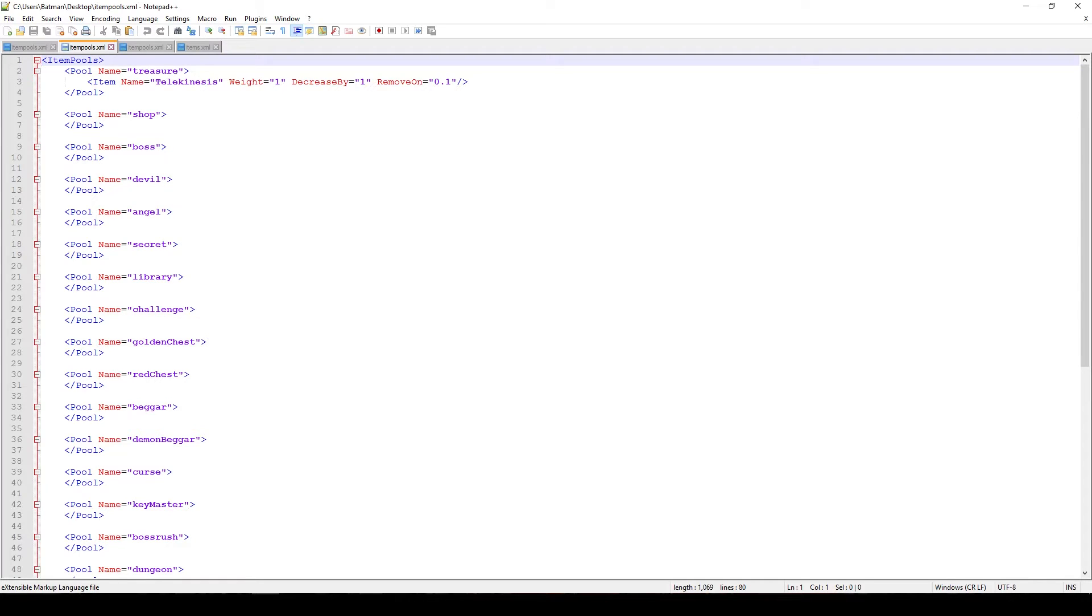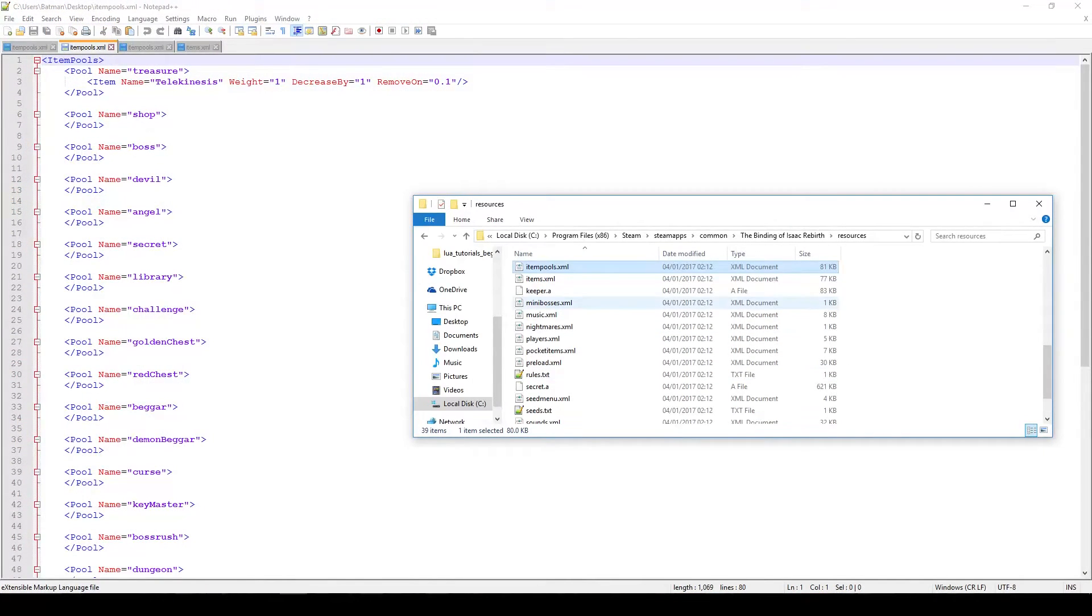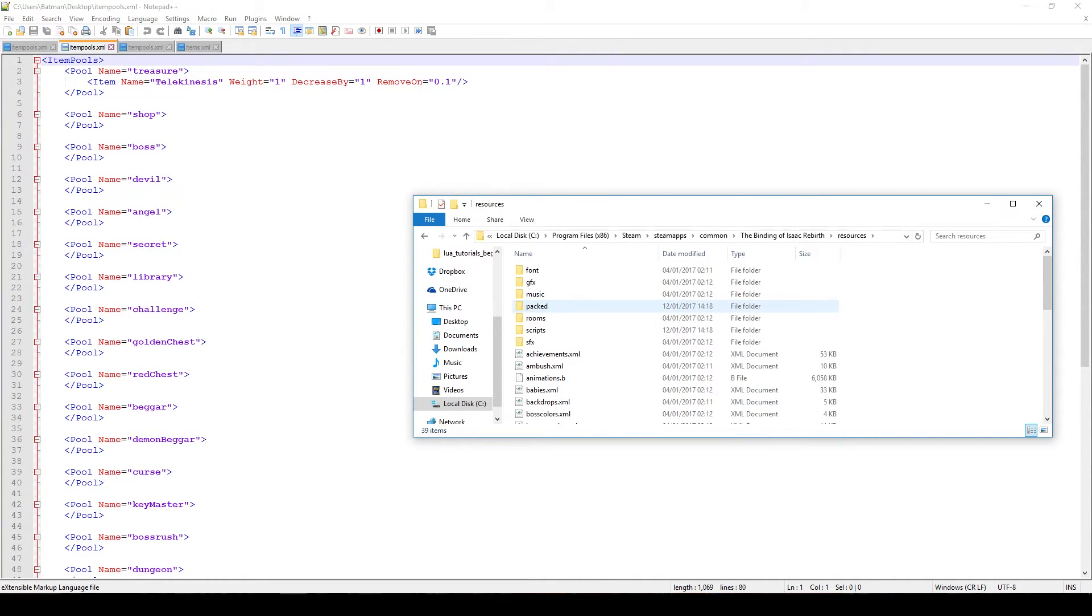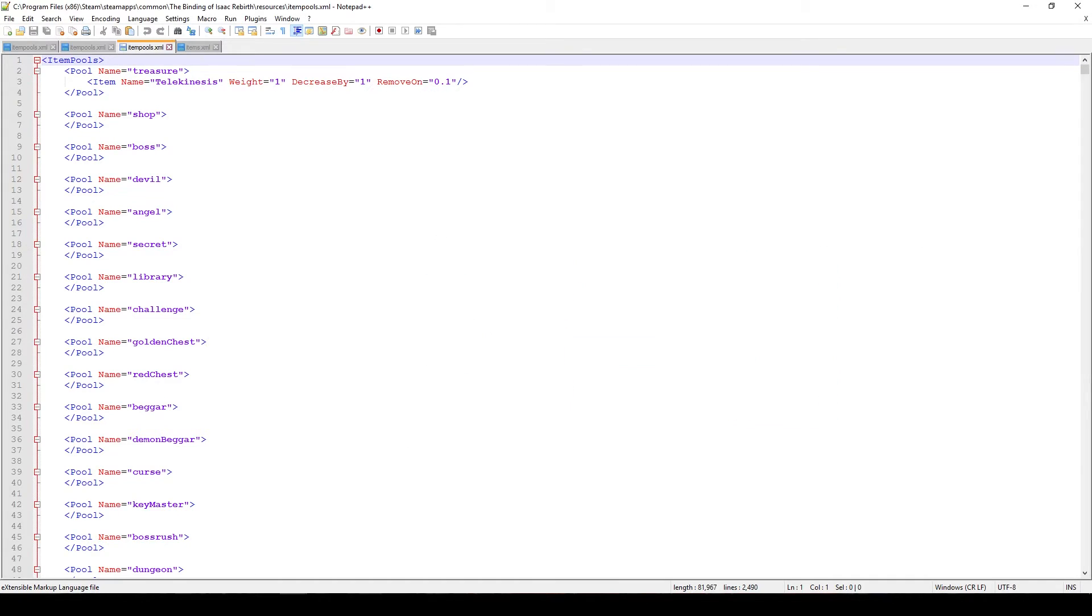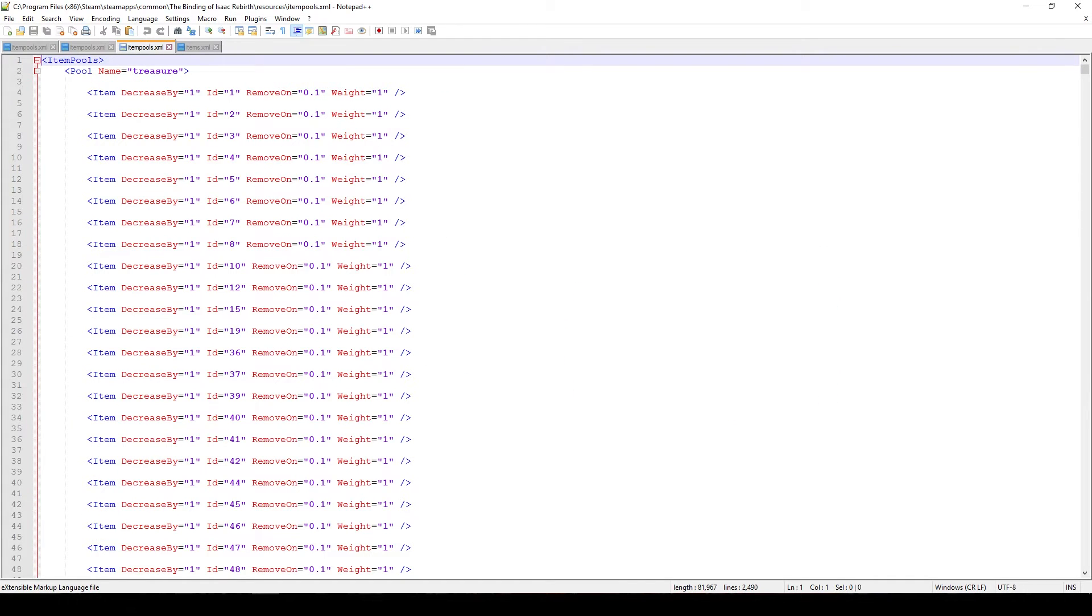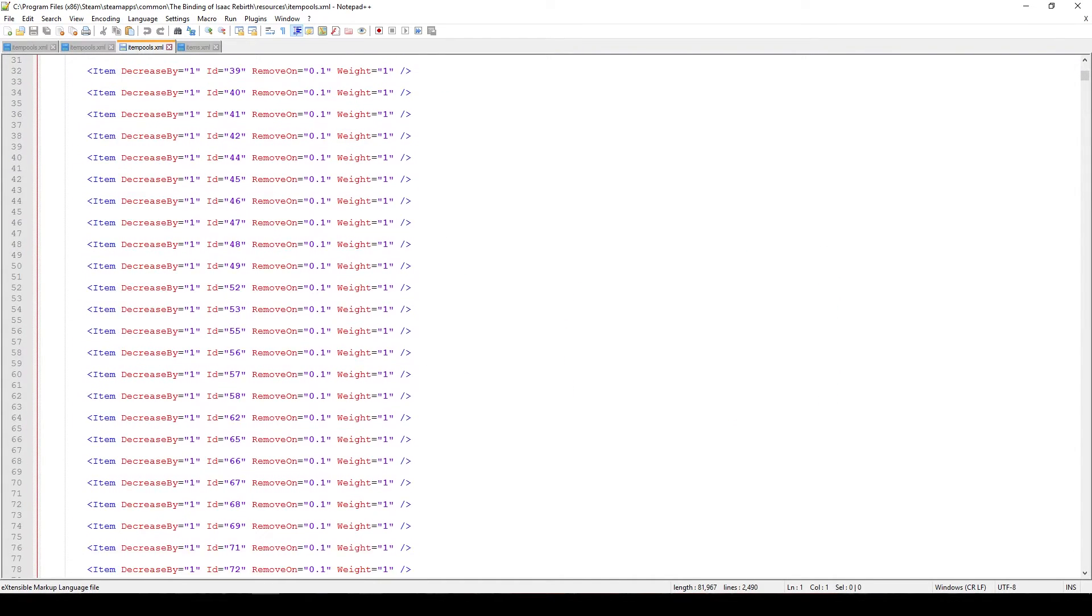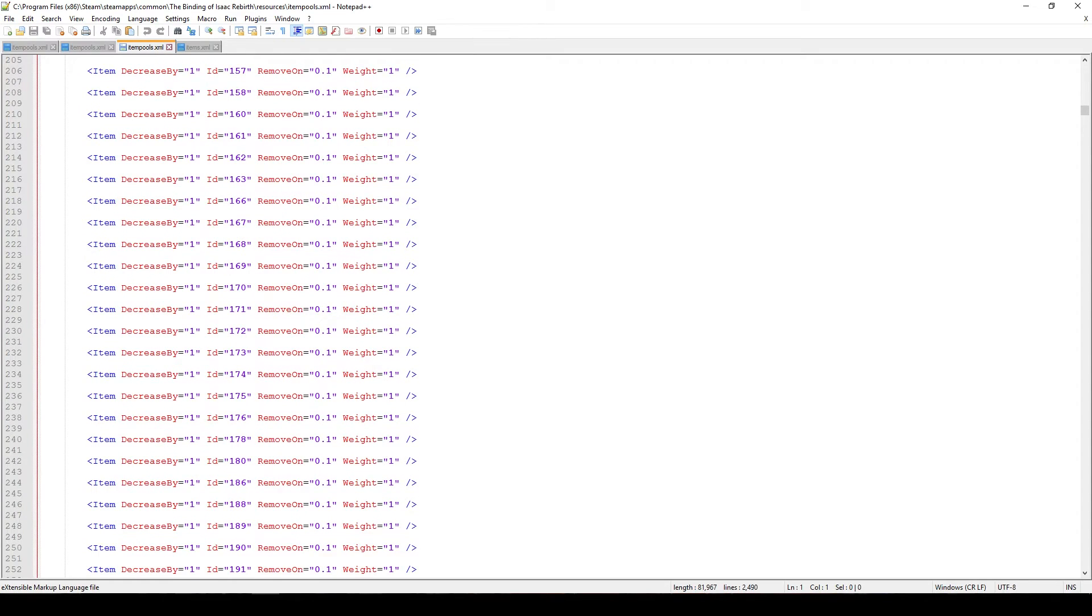So that is actually it. These are all the pools. I'm going to upload this, you can find it in the description. But if you want more of a reference then go to your content folder in the Binding of Isaac Rebirth, open up resources and then find itempools.xml and this is actually all of the information about the items that already exist in the game. So maybe if you don't know which weights to put or which decrease by or parameters to put, here you have a few examples which you can actually use to make your items appear as frequently as all of the others.